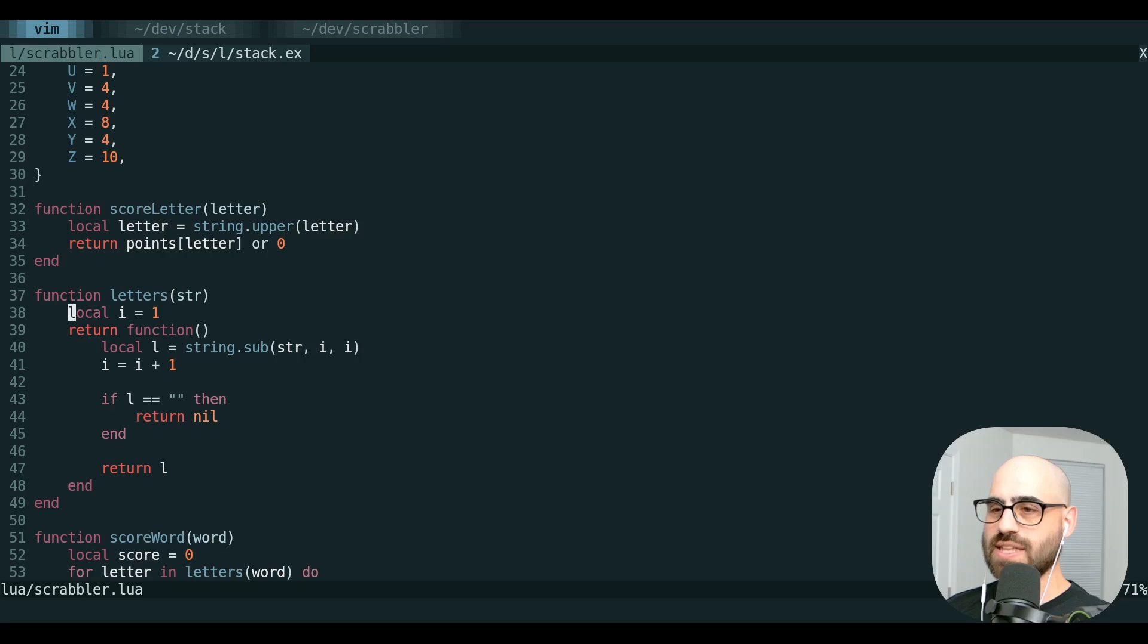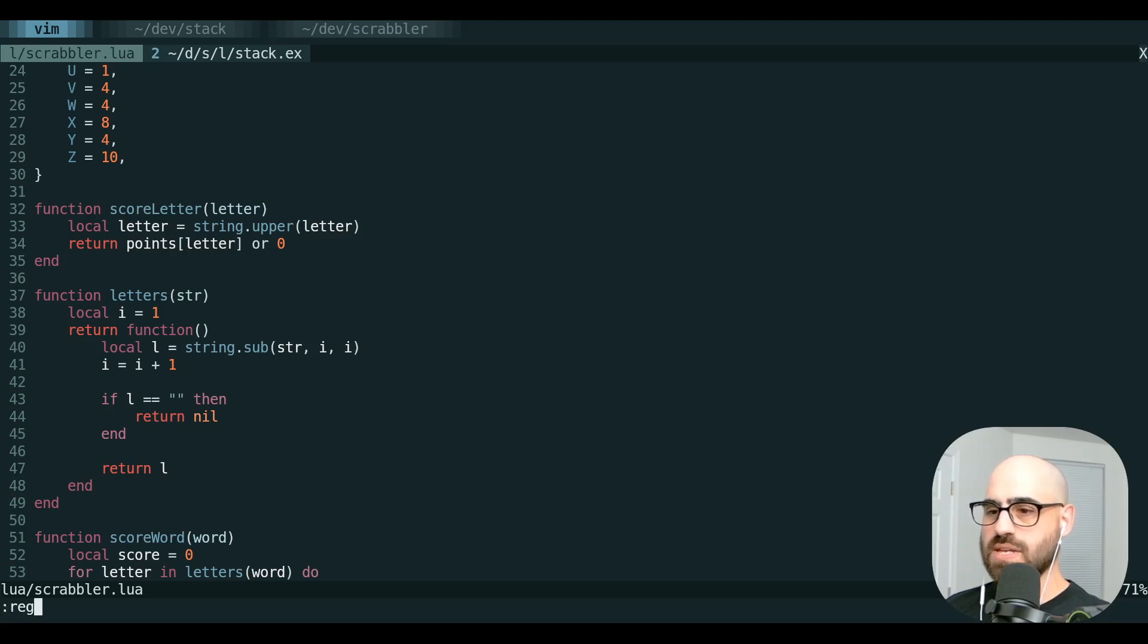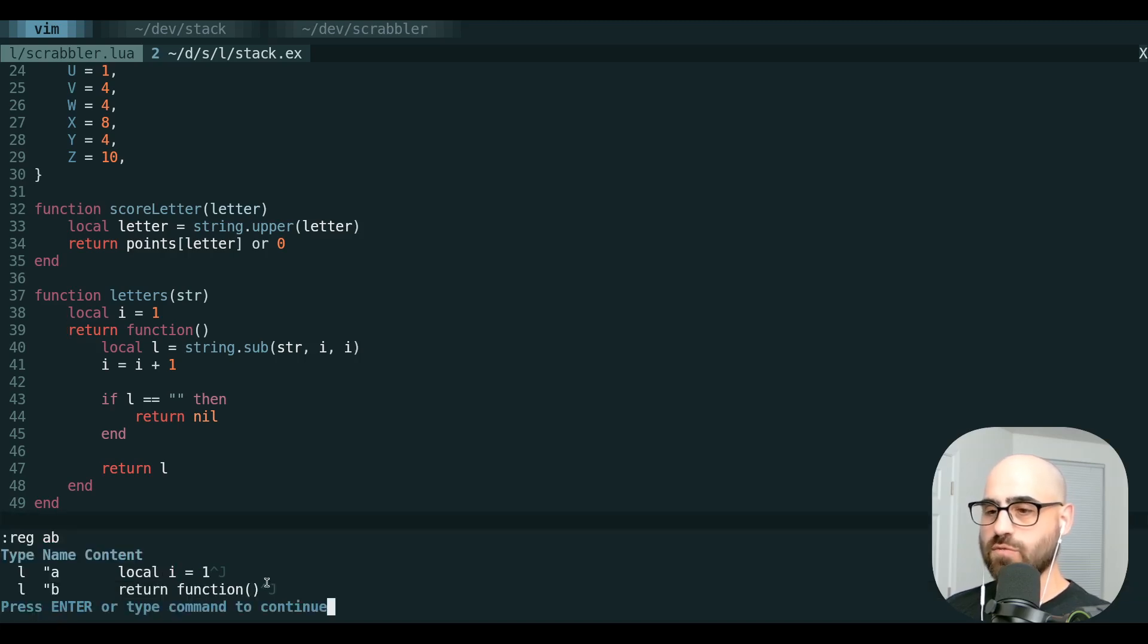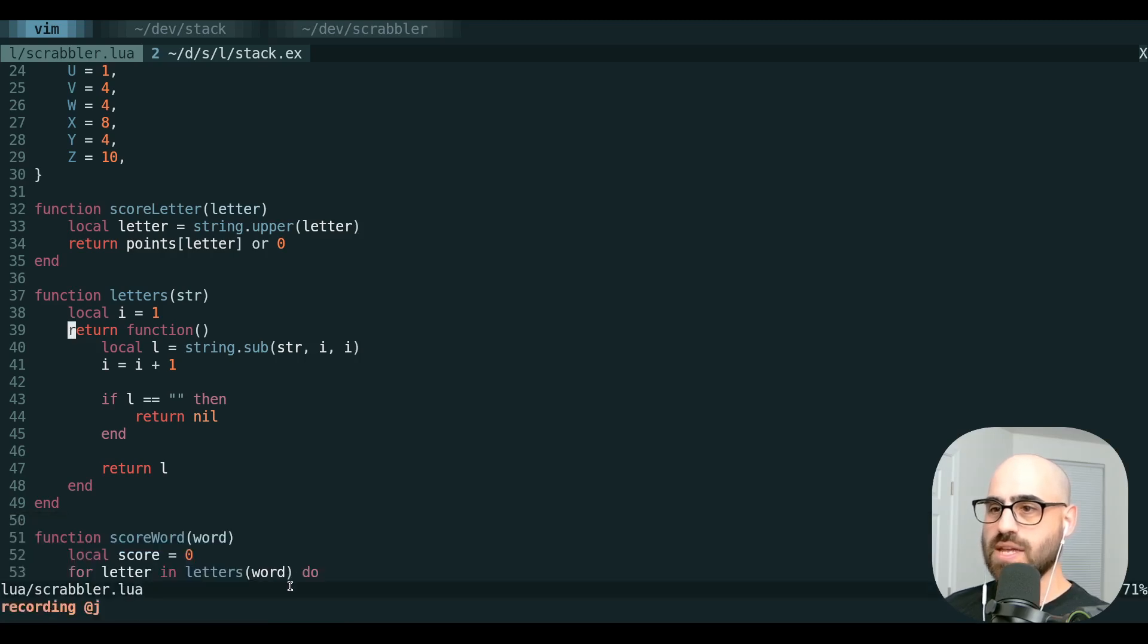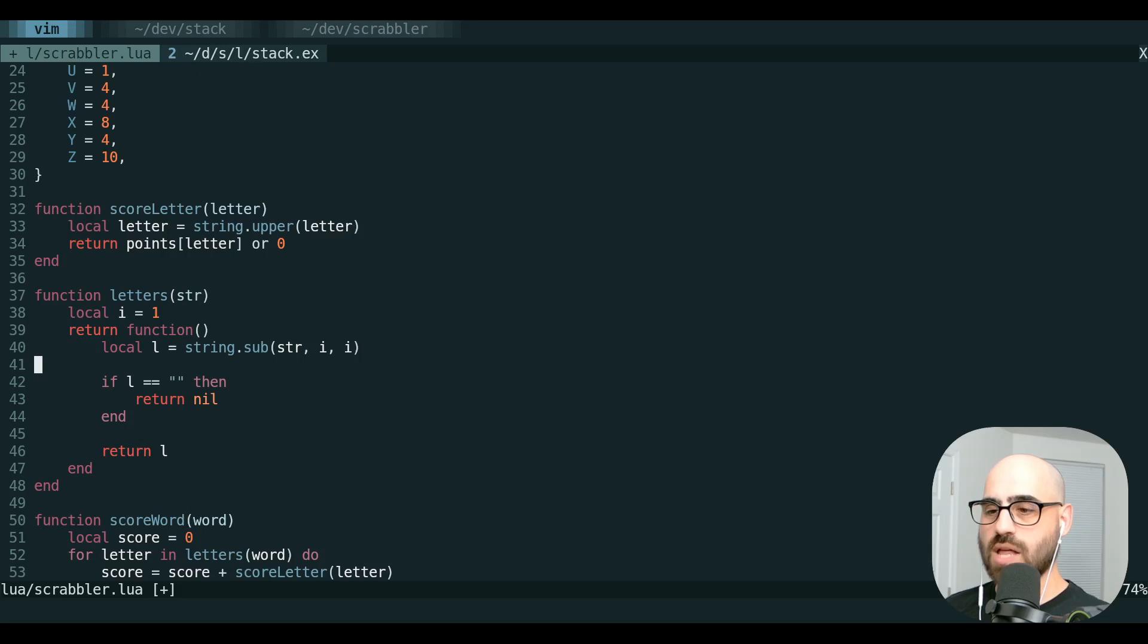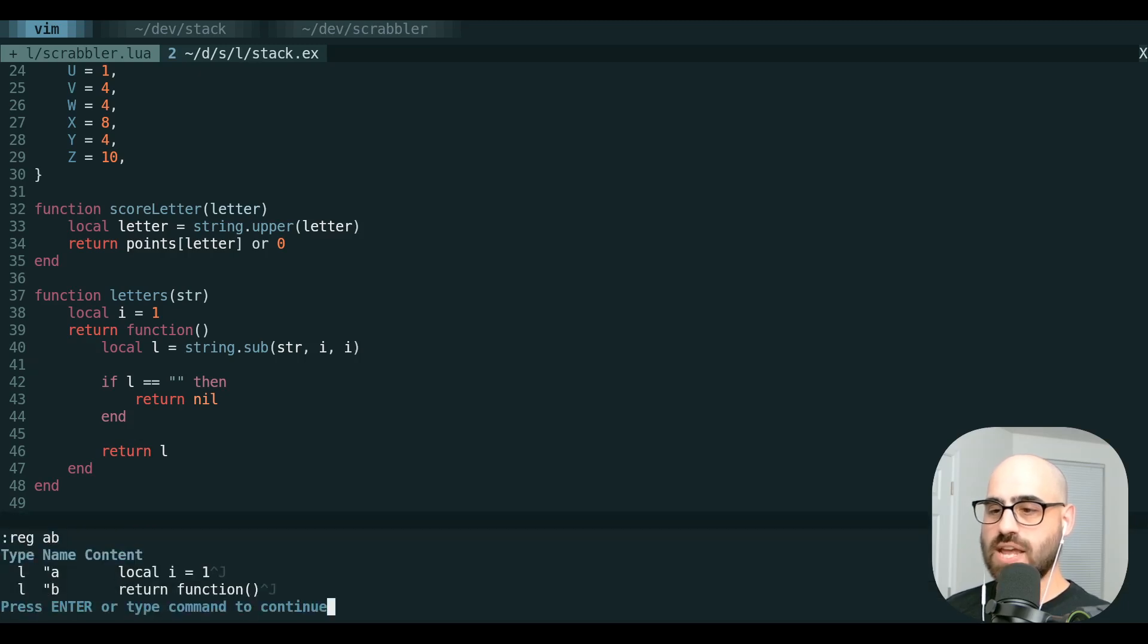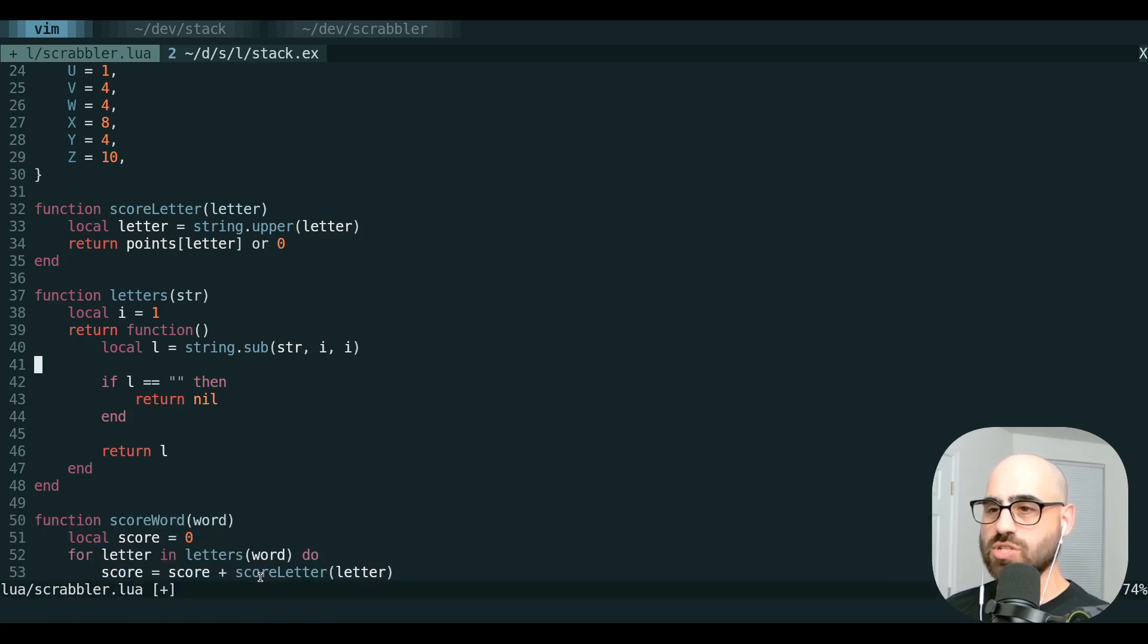In this case, we're going to send this to register A and then this to register B. We can look at just a few registers if we want, and we can see that this has gone to register A. This has gone to register B. Now, we can delete some random line and look at registers A and B again, and you can see that these are unchanged.